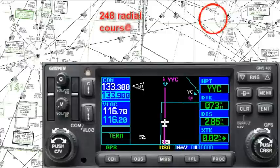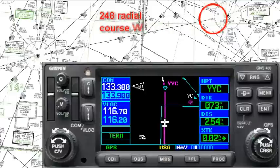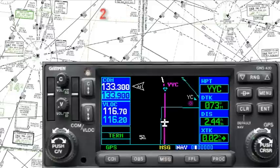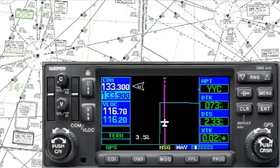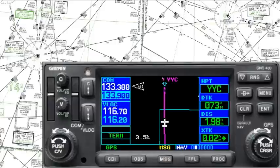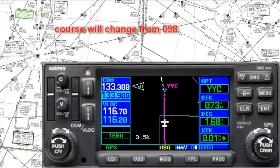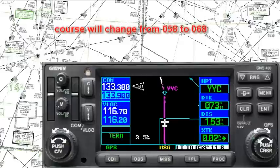If we look ahead on the map, at the Saskatoon VOR we're supposed to be coming inbound on the 248-degree radial. If you do the math on that, it means our course would be 068 degrees — that's almost a 10-degree turn somewhere along this route. So how exactly is the Garmin going to handle it? We're approaching the Calgary VOR now.